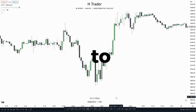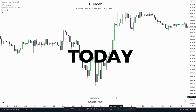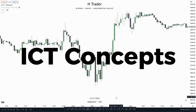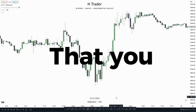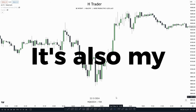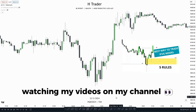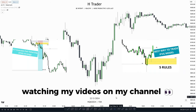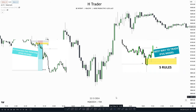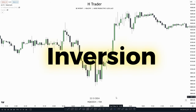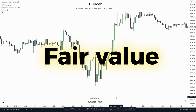This ICT concept we're going to talk about today is probably one of the best ICT concepts that you can use, and it's also my favorite concept. If you've been following along watching my videos on my channel, you probably already know what this ICT concept is. Yes, it is an inversion fair value gap.